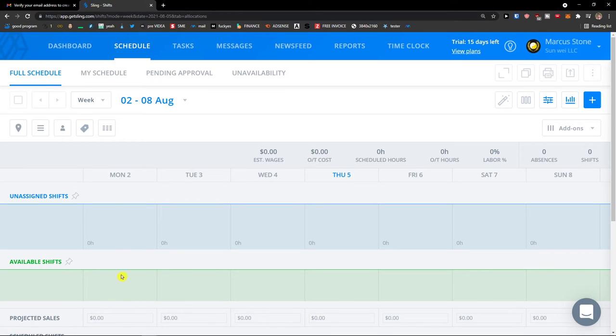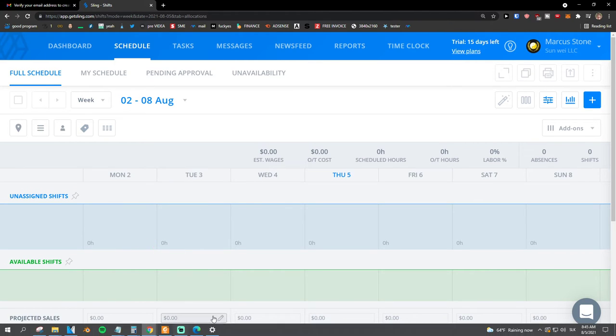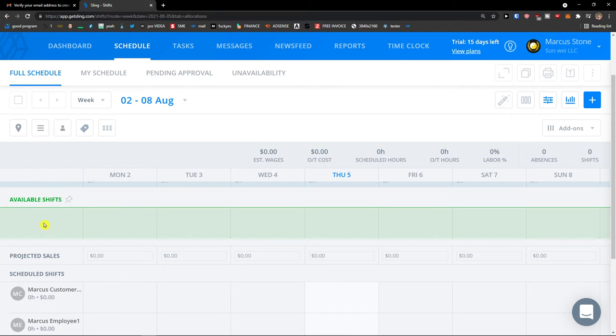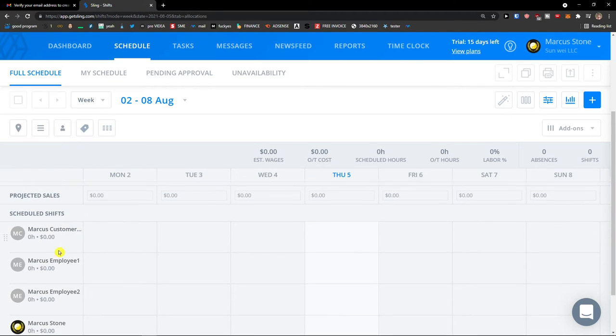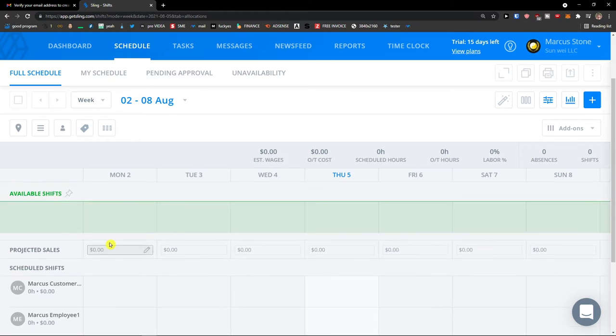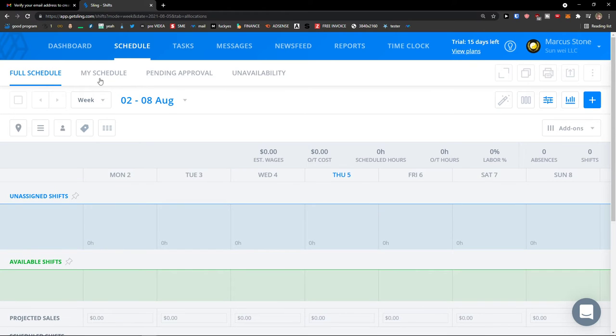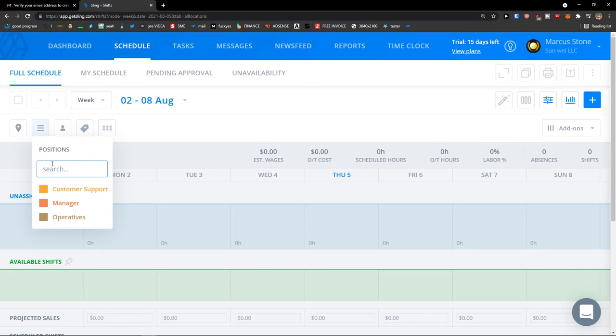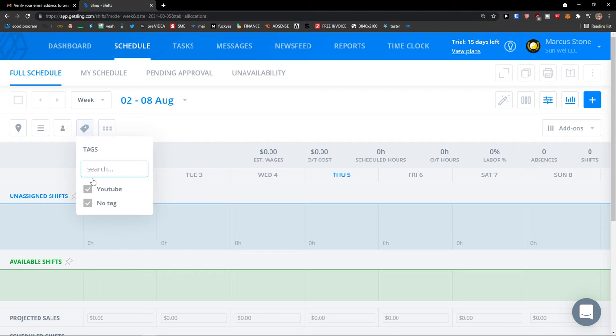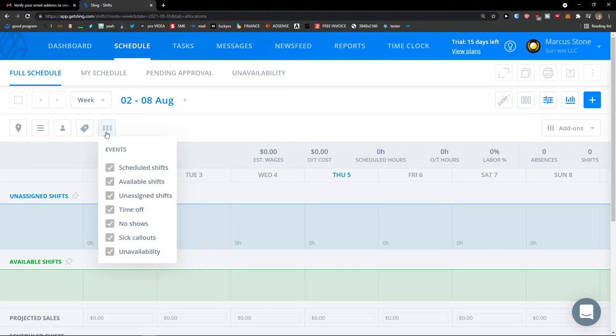You're going to see multiple schedules that you can use, and you have options. So you can see unassigned shifts, available shifts, and then we have the employees here. So I can see also here for location, menu for positions, employees that I can search for, tags and events. What I want to have.